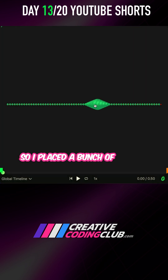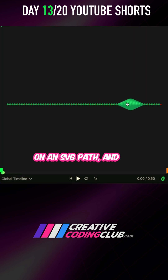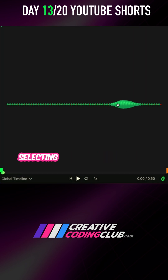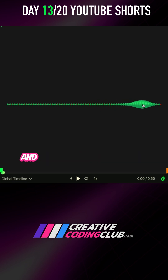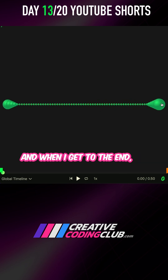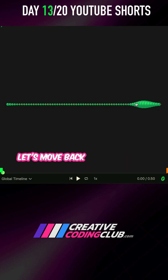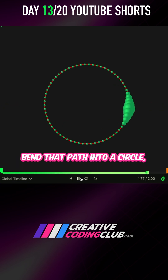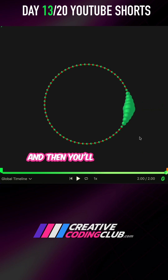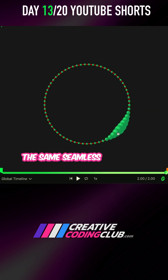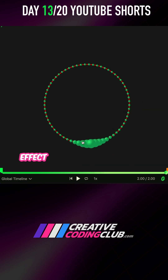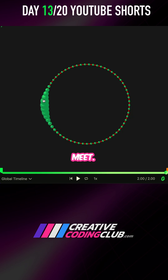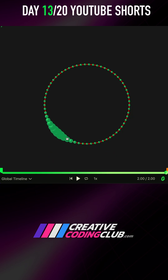I placed a bunch of circles on an SVG path and I'm selecting the ones close to my cursor using the same method, and when I get to the end we wrap back to the beginning. Moving back over here, I'm going to bend that path into a circle, and you'll see we get the same seamless following effect where those path ends meet — and it is lovely.